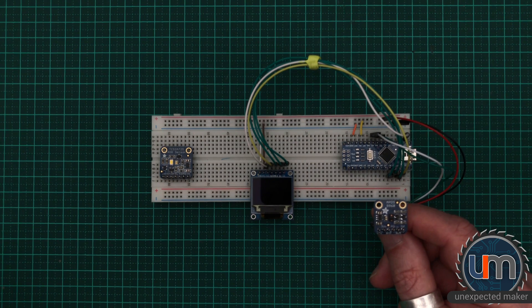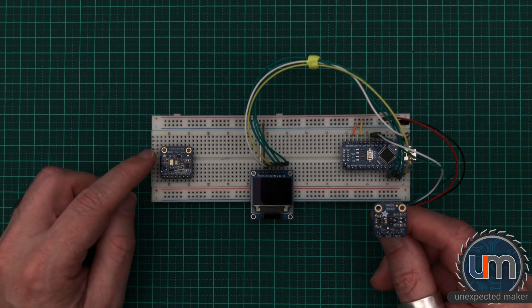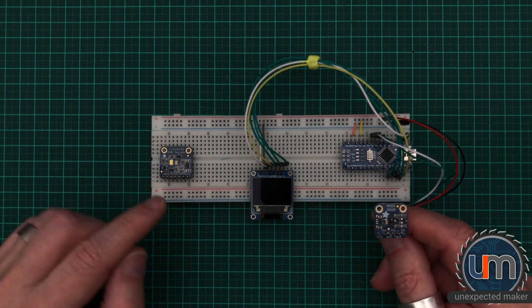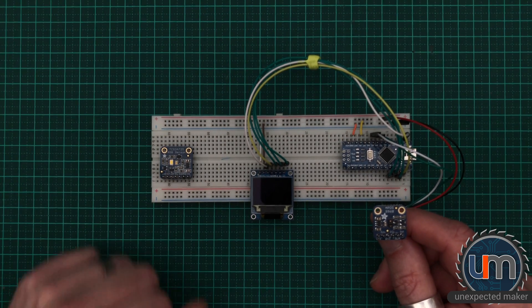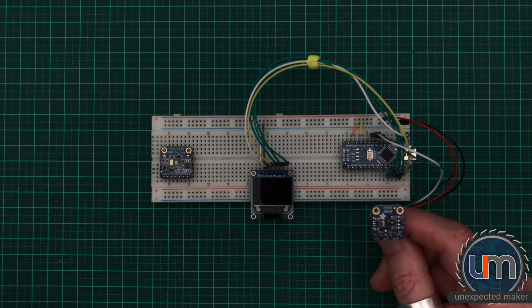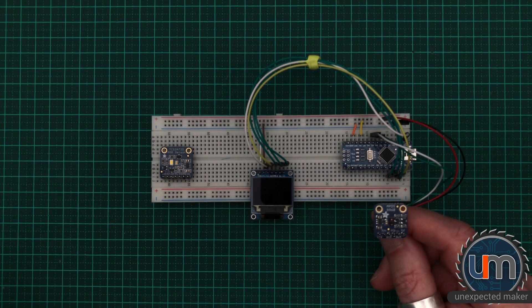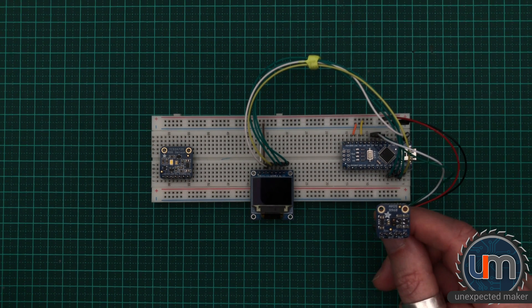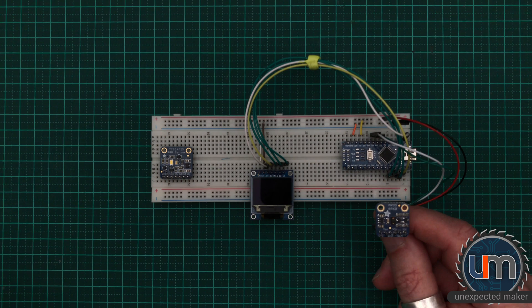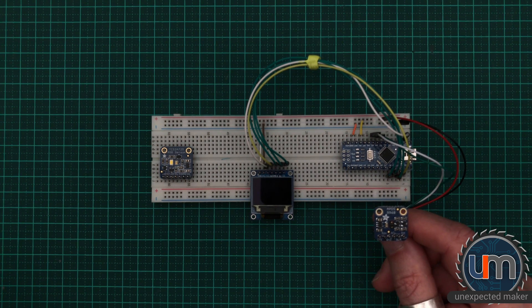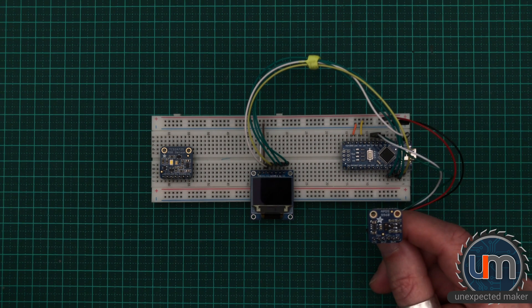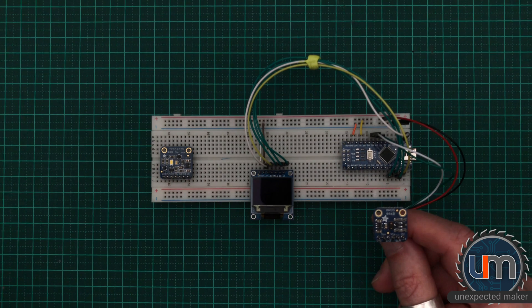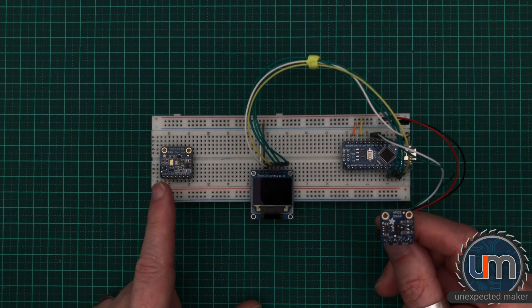We were going to do a video today on the TCS34725, but unfortunately it looks like my module is defective. I'm getting bizarre spikes when I'm trying to read colour out of it. I just get random data pretty much 90% of the time. I've contacted Adafruit's support and hopefully I'll get a resolution soon so I can do a Part 3 on this particular sensor.